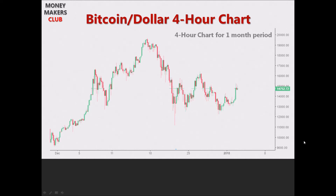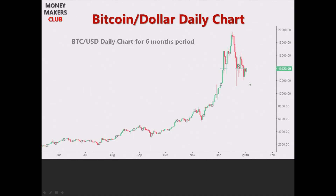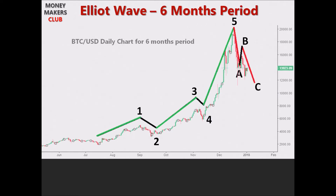This is the BTC/USD 4-hour chart for a one-month time period starting from 1st of December 2017. We can see the exact Elliott Wave pattern with three bullish waves followed by two bearish waves, and it has already started a new Elliott Wave this month in January 2018 after the C wave. Now let's look at the BTC/USD daily chart for the six-month period. We can again see the same pattern of three bullish waves followed by two bearish waves, and we are yet to see a clear rebound on the daily chart from the B-to-C leg before it starts a new wave.